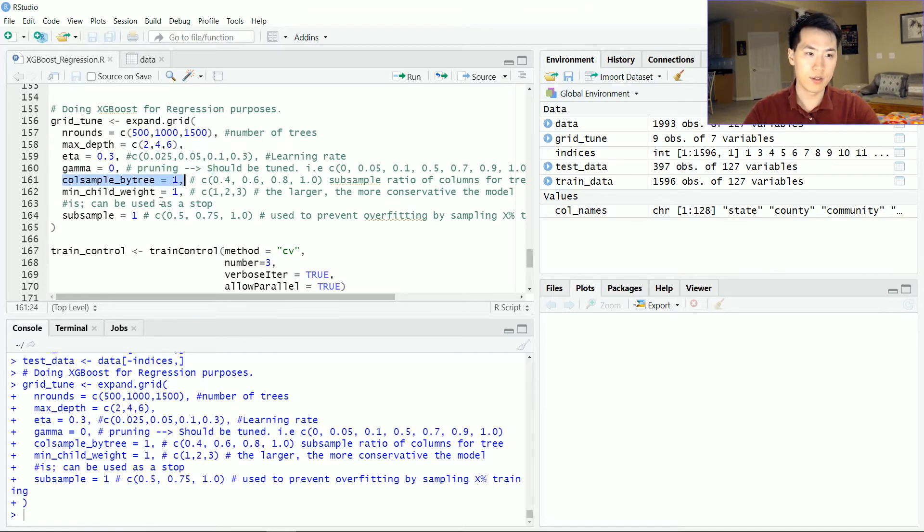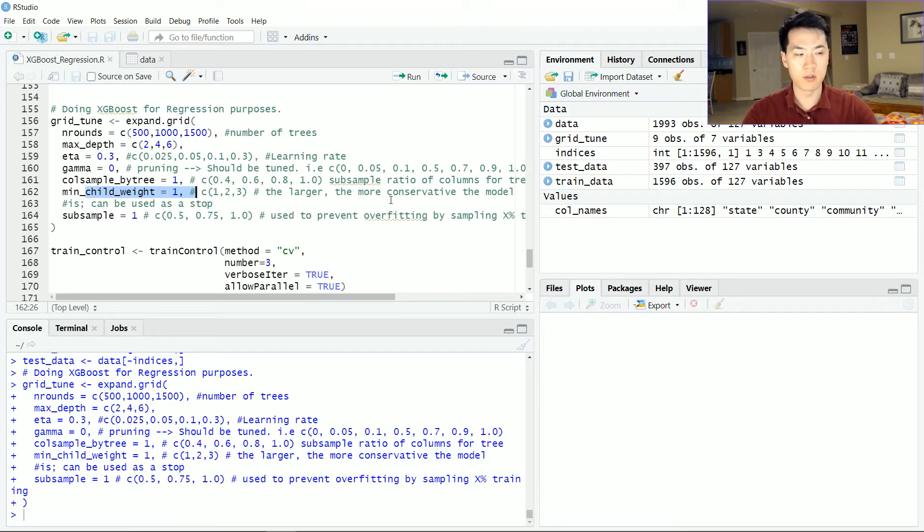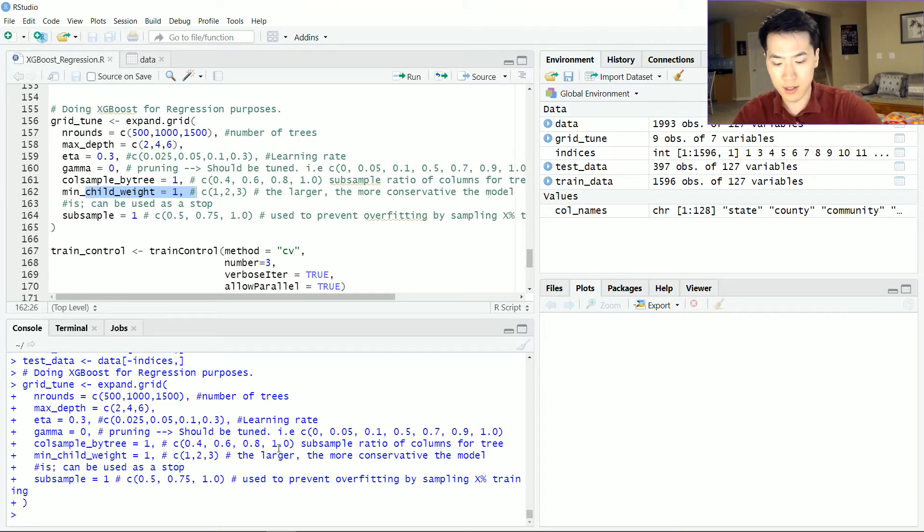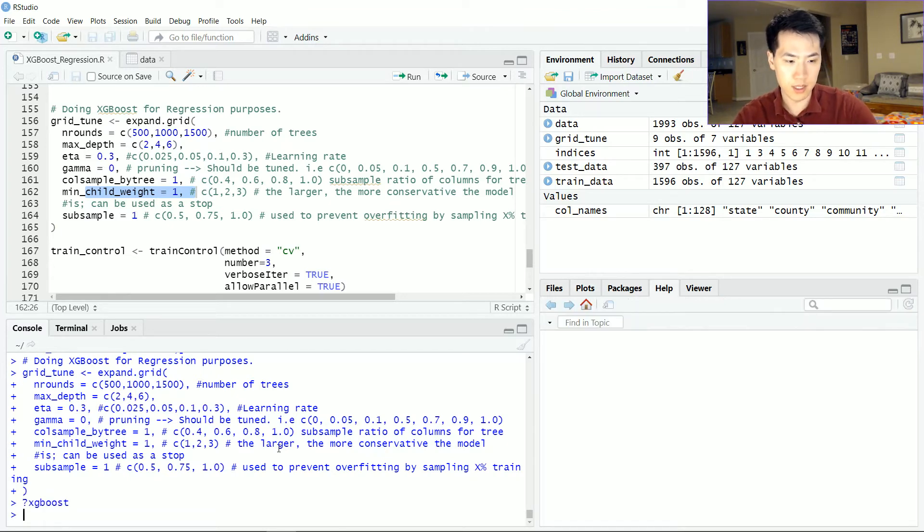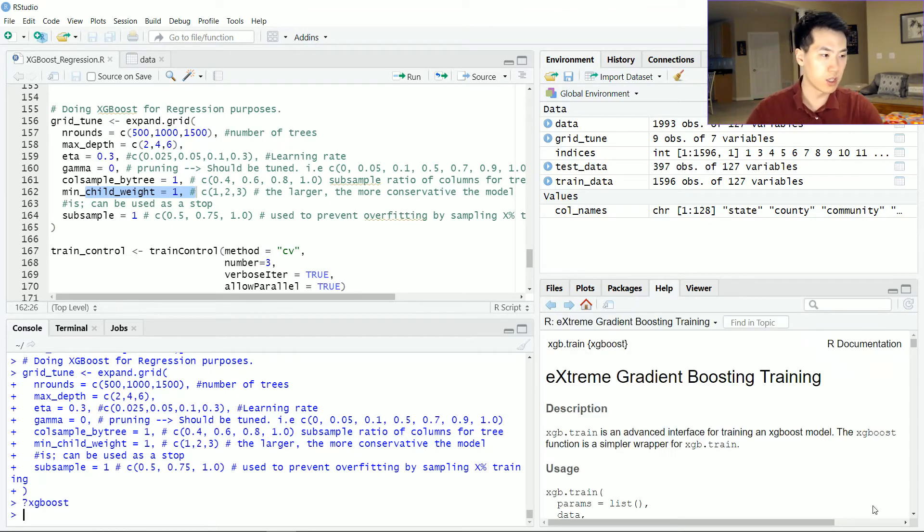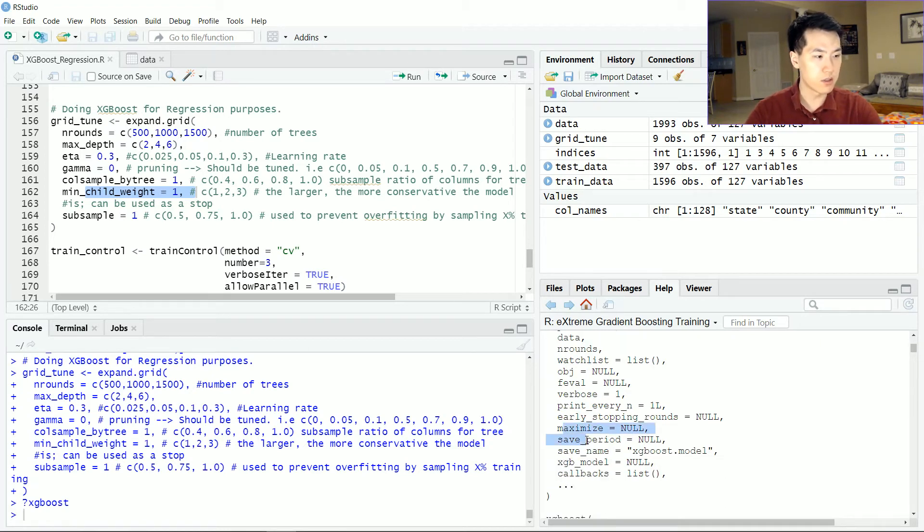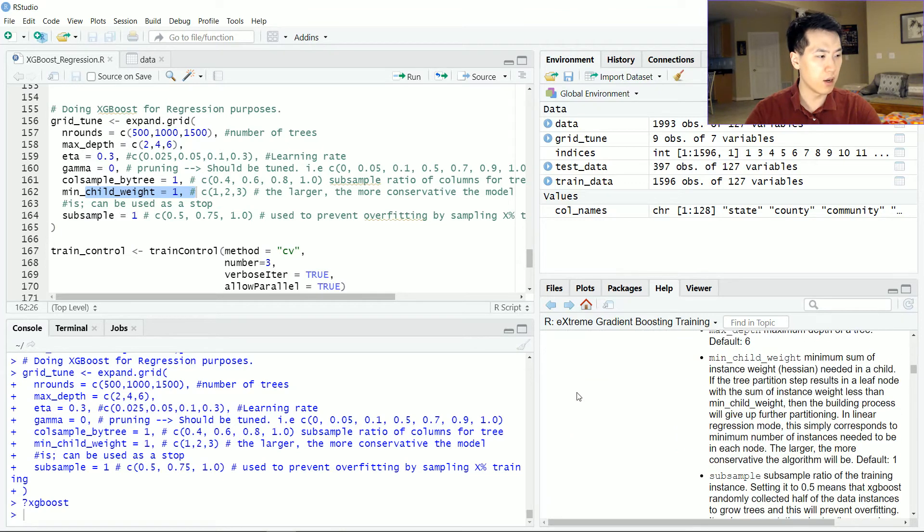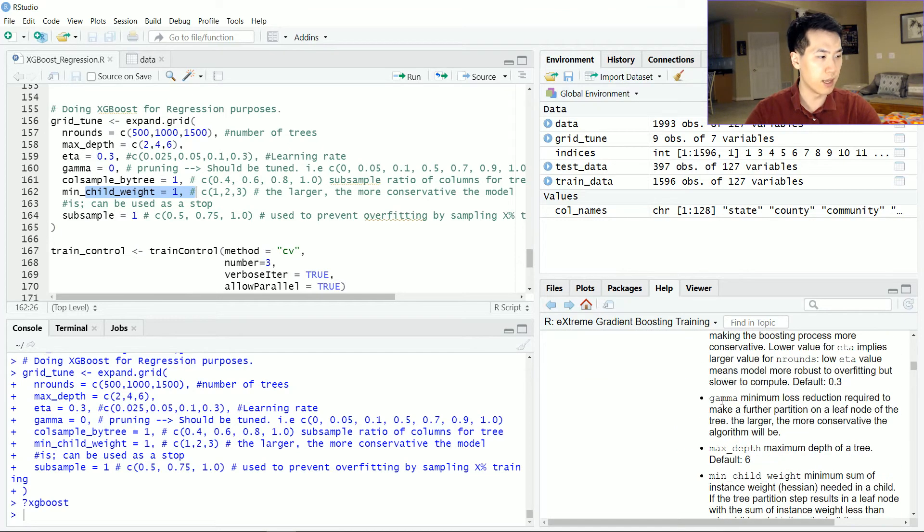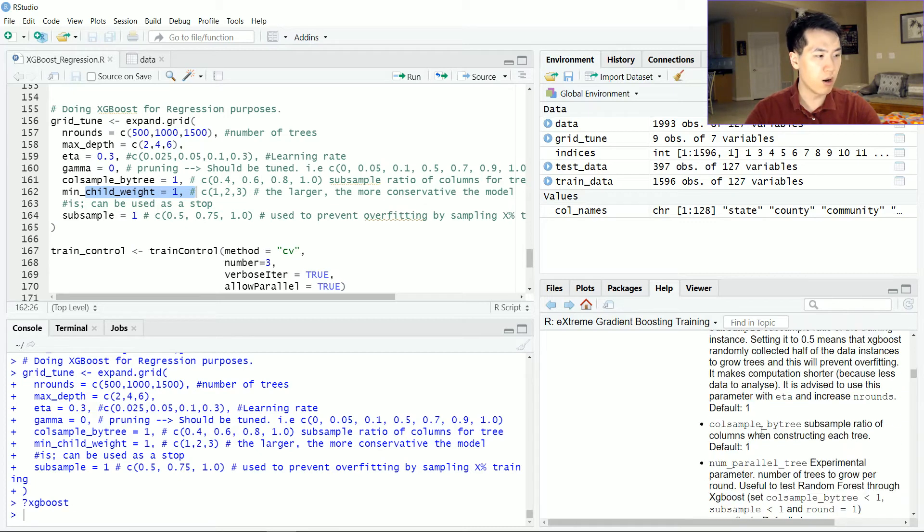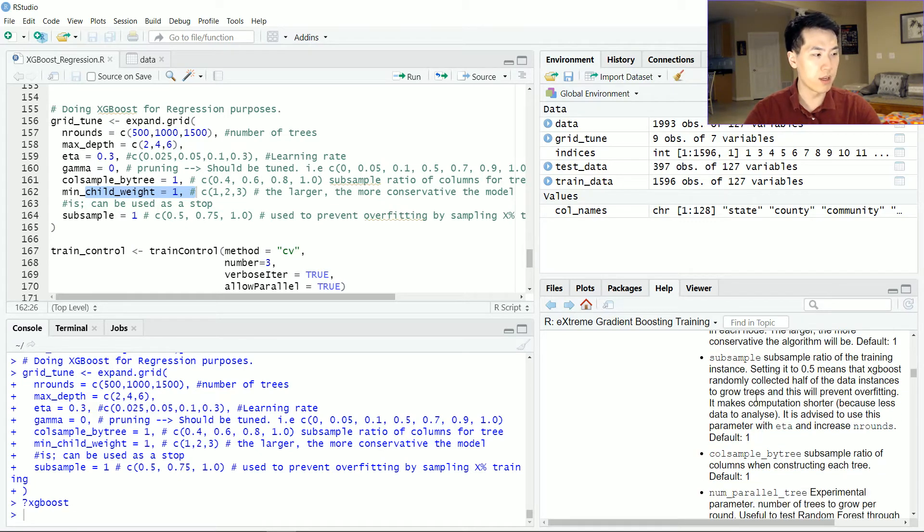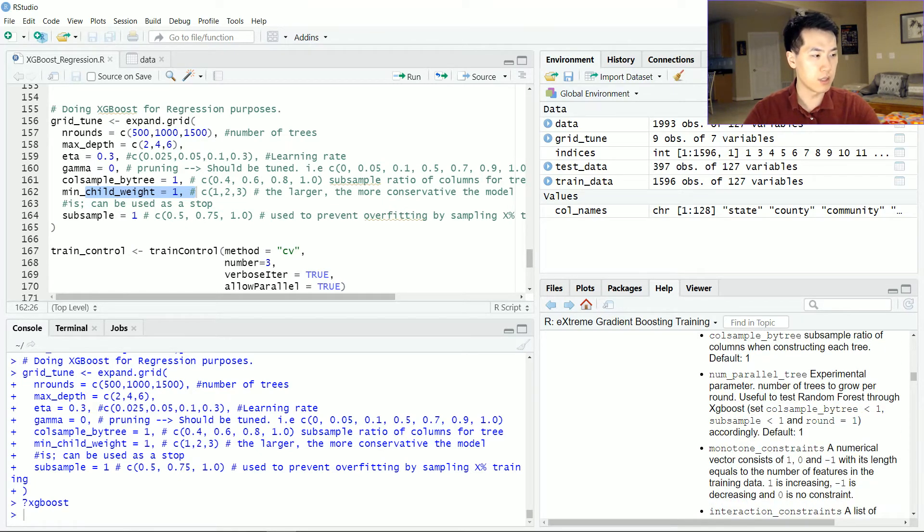And then these are just featuring our sampling weights, sub-sampling, and then minimum child weight. Essentially the larger it is, the more conservative the model will be. You can check that up on the documentation. There's a lot of other features you can potentially use for XGBoost: number of rounds, watch lists, save period, save name. Under the parameters, max depth, min child weight, and so on. You can read further on that. It does have the documentation associated with that. Number of parallel trees, so on and so forth.